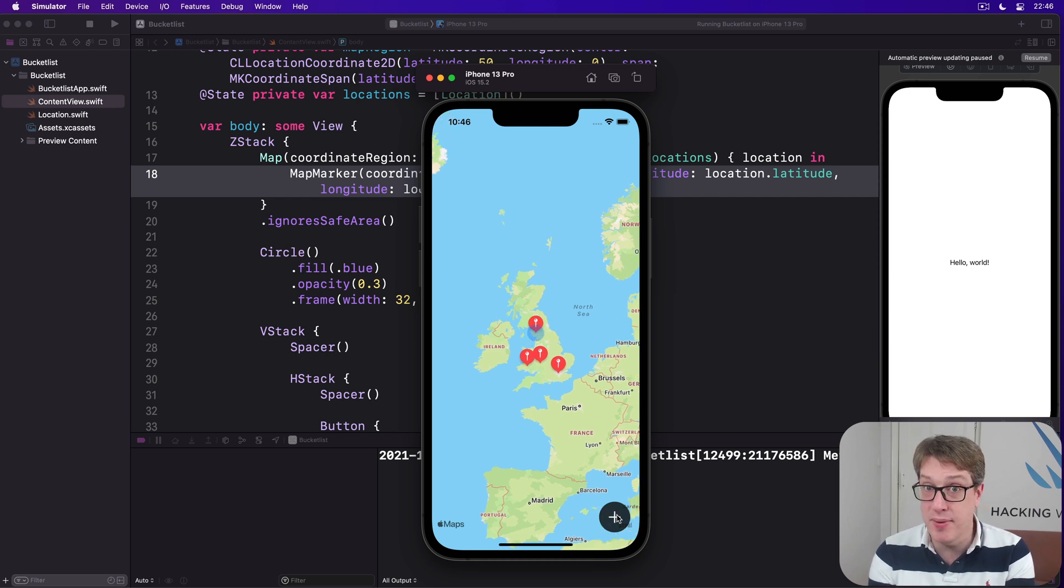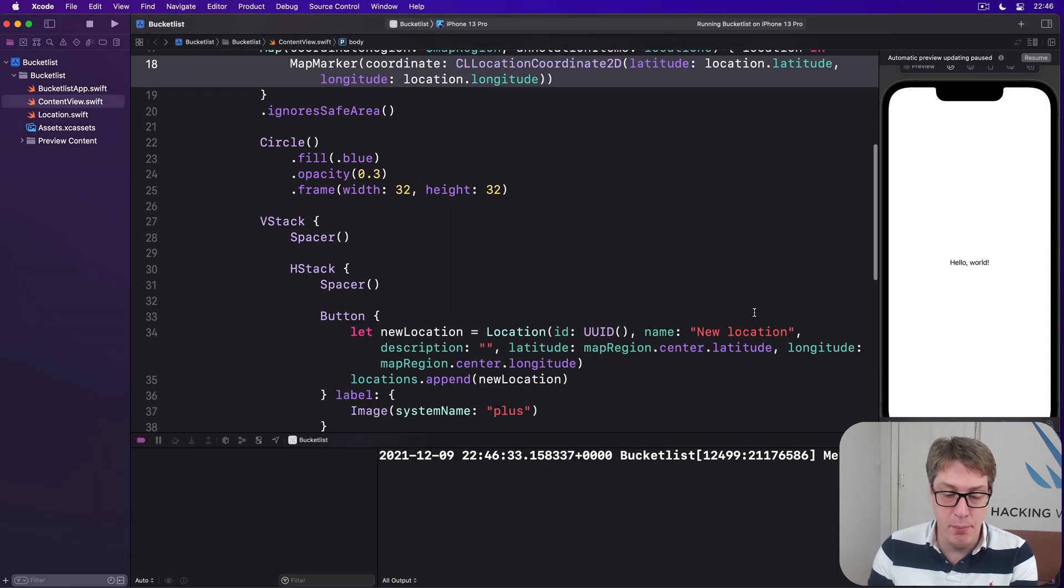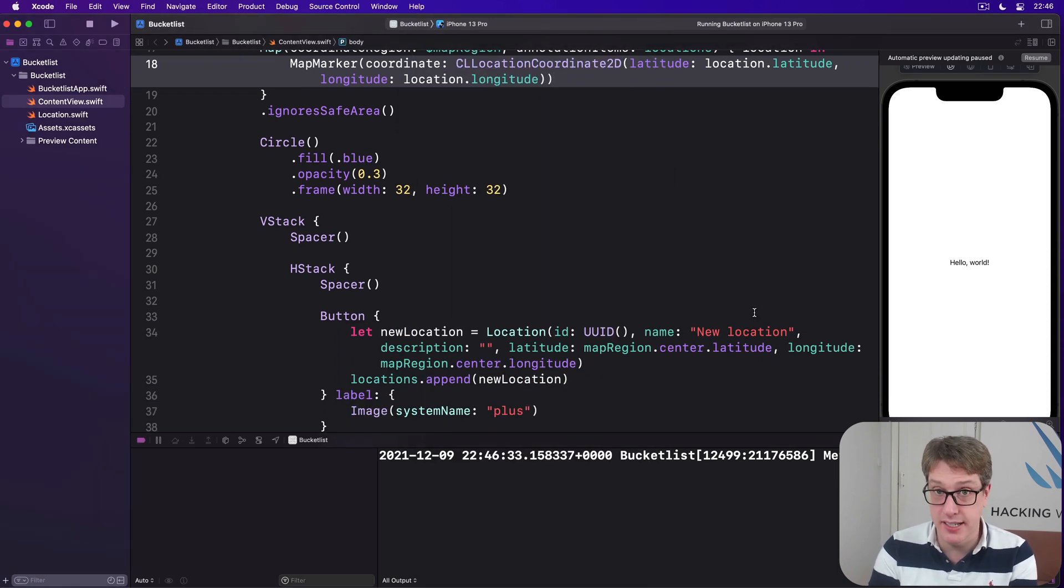So that works really nicely. Now I took quite a bit of code to get this sort of up and running. But at least hopefully you can see the basics of the app starting to come together already.